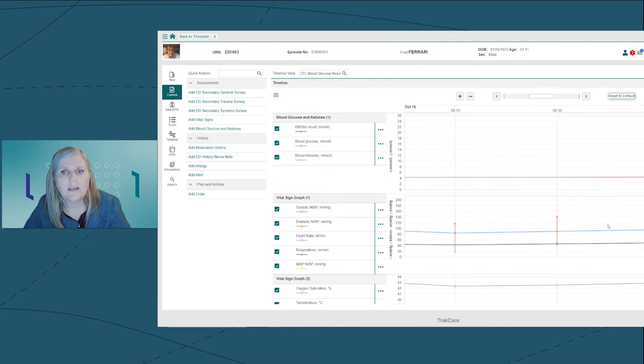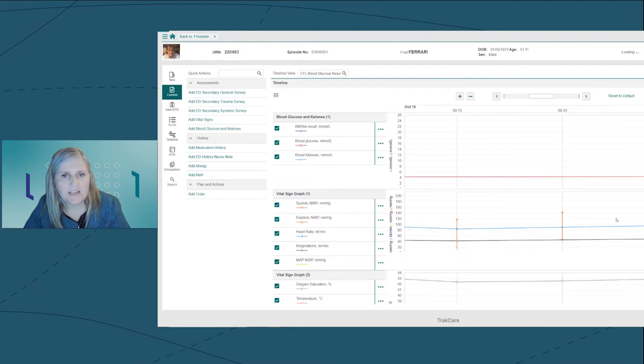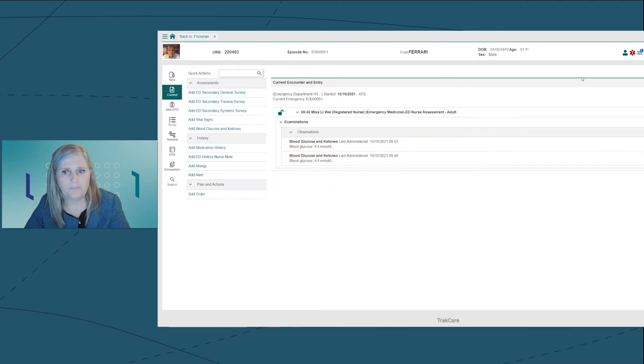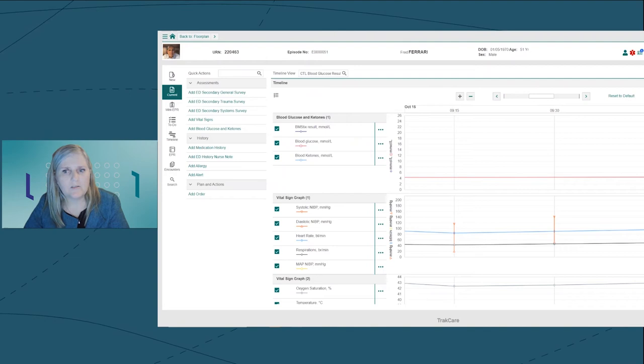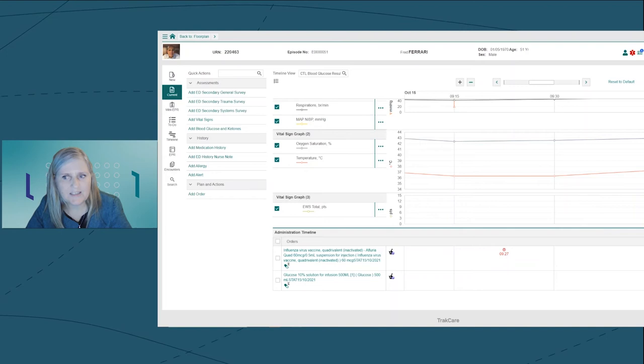As I navigate across the scroll bar at the top of the screen, the data is zooming in and out. I can also use the minus and the plus keys to zoom even closer into data. I'm now going to add blood glucose monitoring for Fred. When I add this data, it's automatically added to Fred's timeline and to the encounter entry as well.